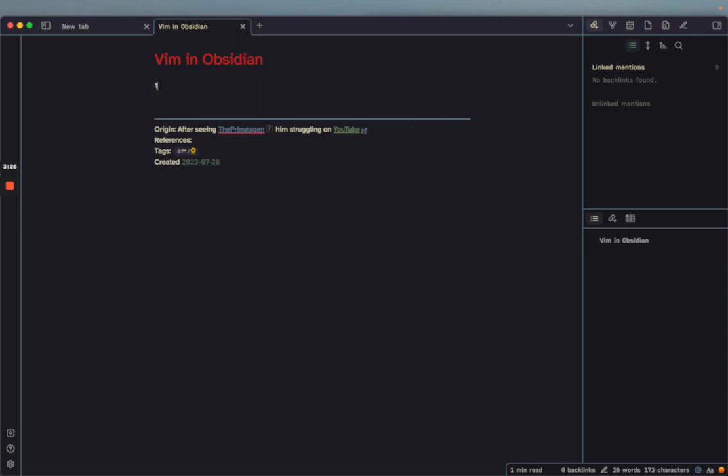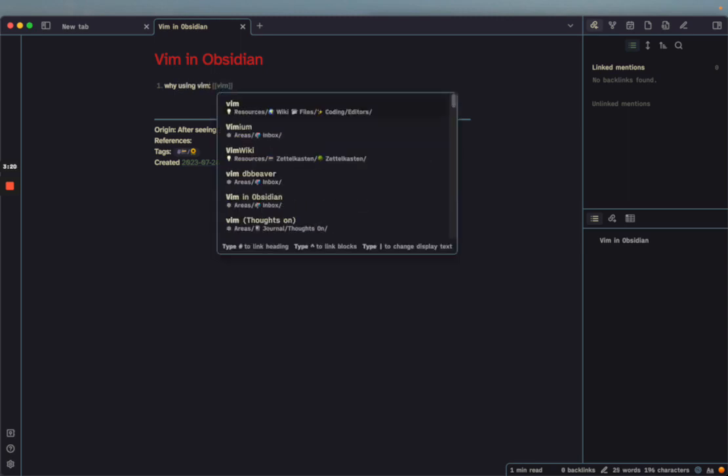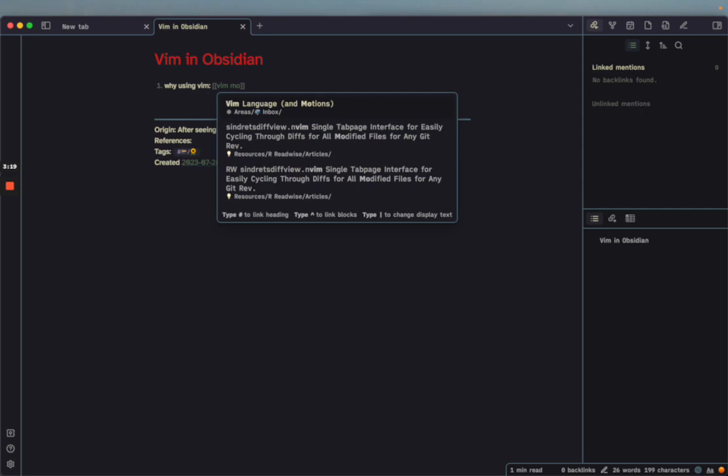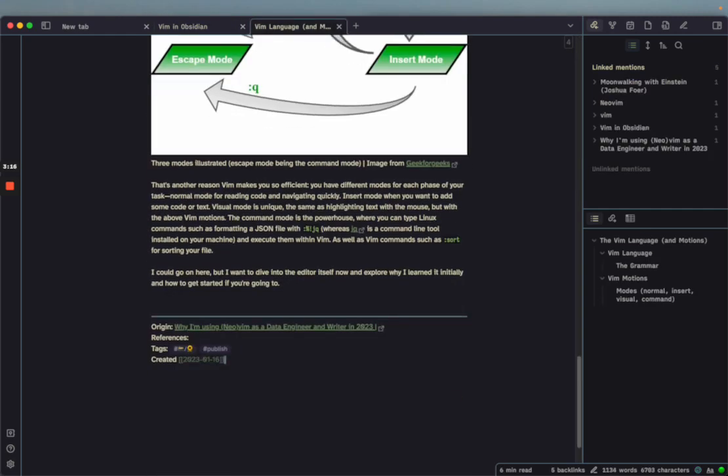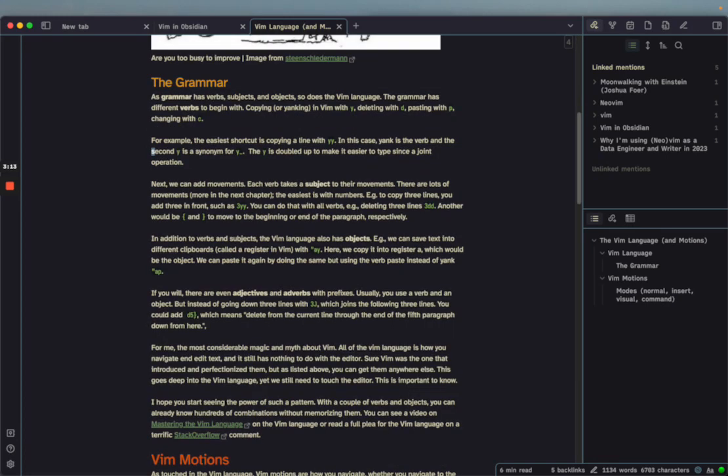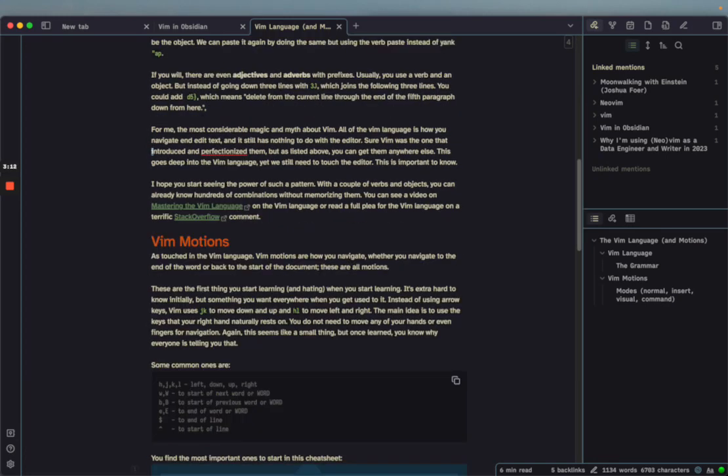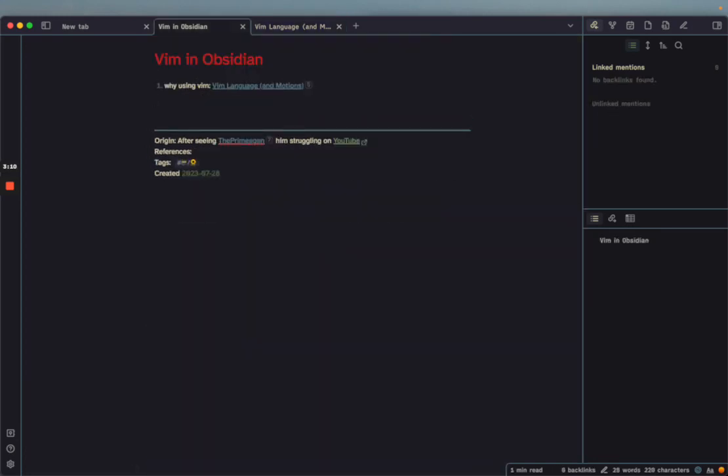Then I just start writing. I'll say 'why using vim,' mostly because of vim motions. I have a note on that, so I can jump there if I want. This is my note on vim language and motions. I can go back and say, 'second, how to activate vim mode in Obsidian.'